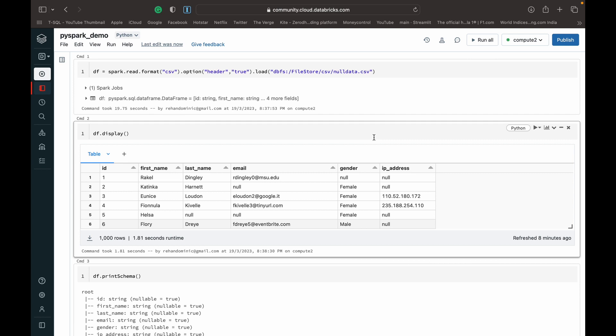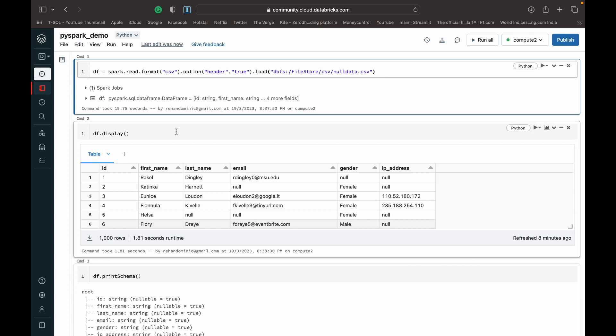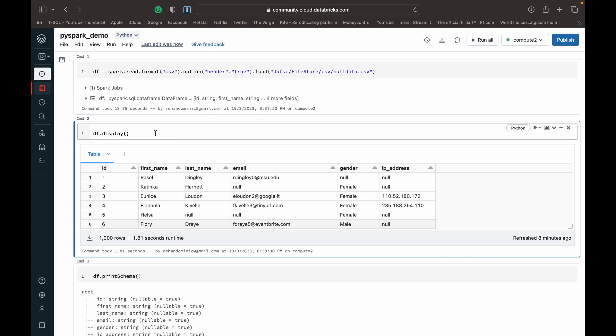But meanwhile, let's go to the demo. What I've done here is basically I've imported a CSV file as a DataFrame, and once I've done that I have just displayed it to show you guys what the data is. So it's a very simple mock DataFrame.